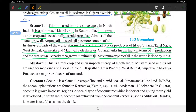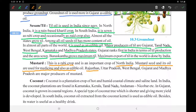Next is mustard, also known as rai. Mustard is a Rabi crop and is important in north India. Mustard seeds and its oil are used for medicine and as edible oil. Rajasthan, Madhya Pradesh, West Bengal, Gujarat, and Madhya Pradesh are major mustard-producing states.